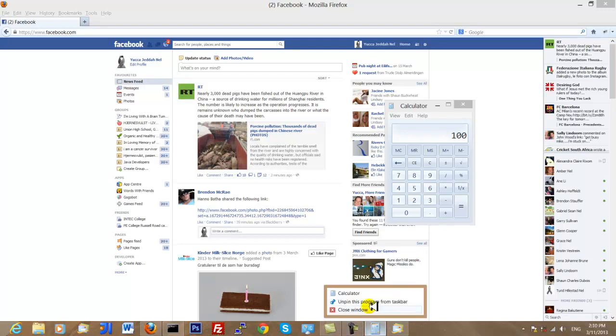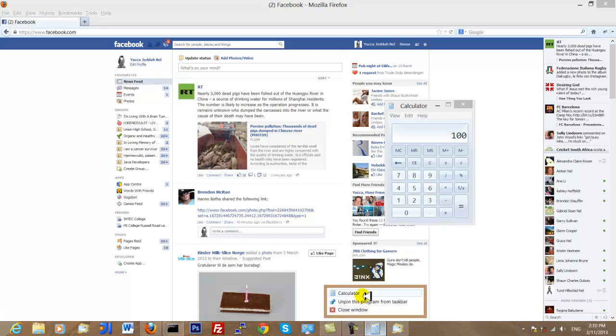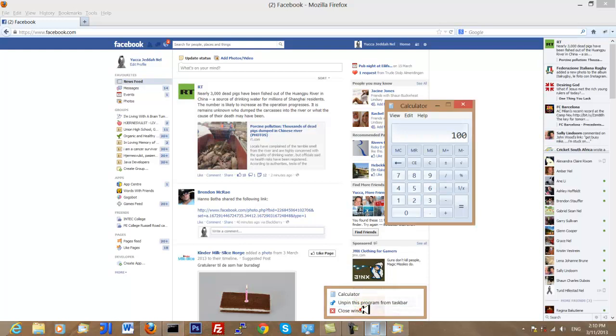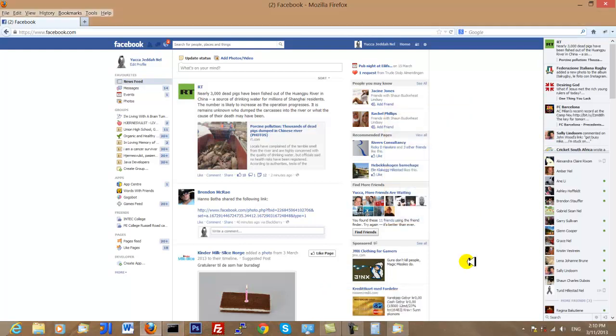Hi, this is Yuko with our second guide and tutorial on Java. For this tutorial today we are going to discuss programming in general.